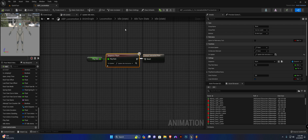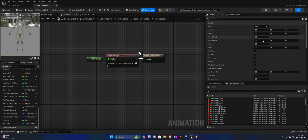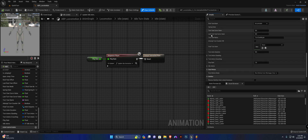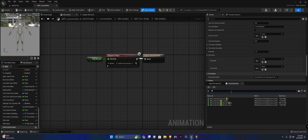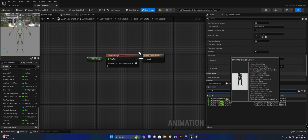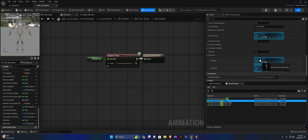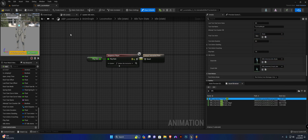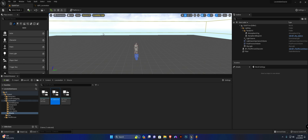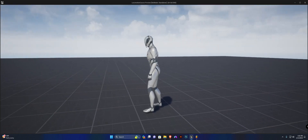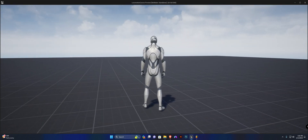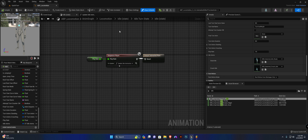Now we need to set our idle animations. Head to Class Defaults, find 'idle anims,' and search for idle. Slot in 'idle ready' for standing and 'crouch idle' for crouching. Compile — he should go back into the idle state with nothing going wrong. You can still turn in place and transition back to the idle state.